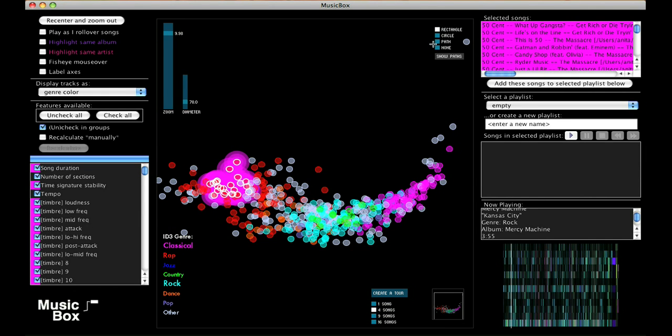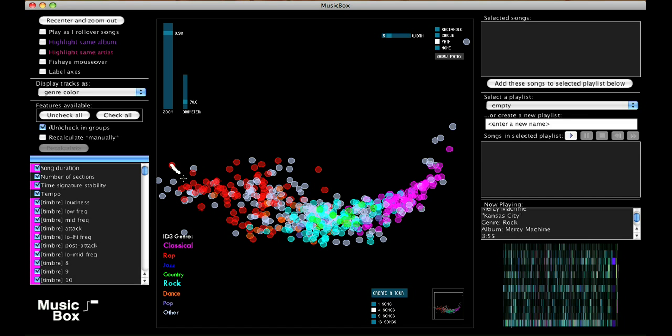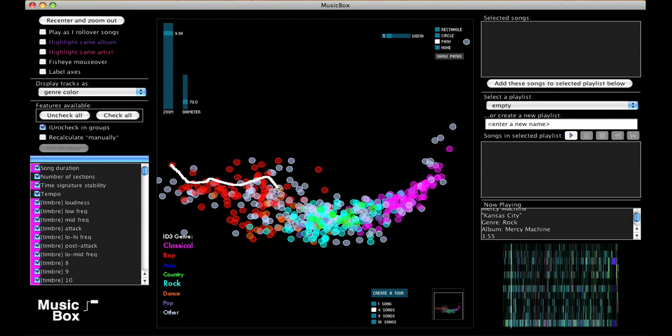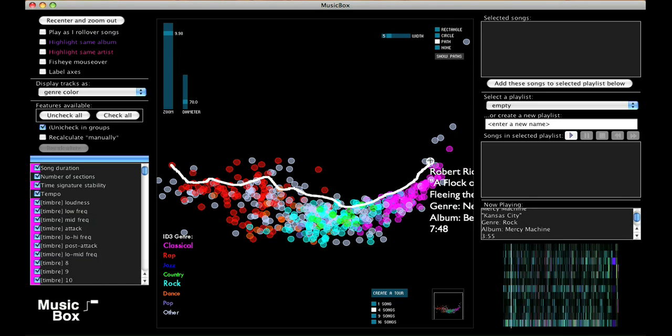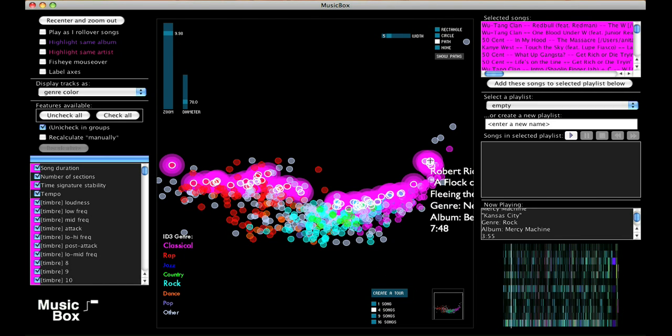Another available tool is the path selection tool. For example, if you wanted to make a playlist that starts with heavy-hitting rap, but transitions smoothly to new-age music, you could draw a path defining that transition. And now you have a playlist that does exactly that.